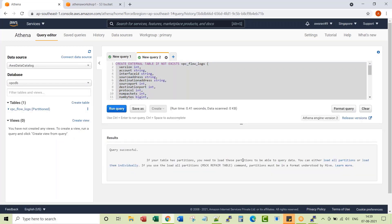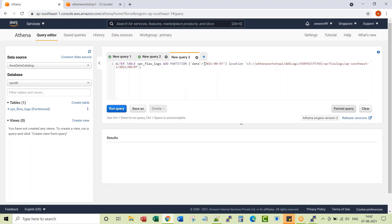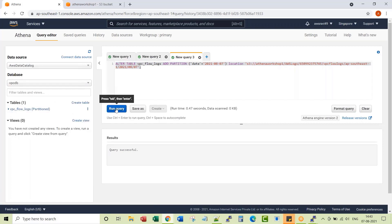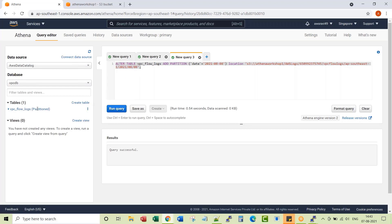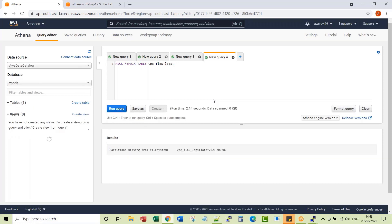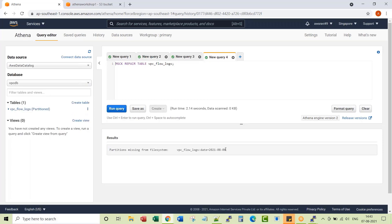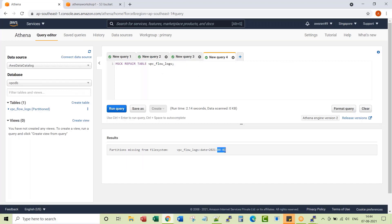Query is successful. If you have partitions, you need to load them to be able to query the data. Let's add the partitions — the first partition with year, month, and day. You can add another partition for the next day as well. Before you actually query this table, you just have to load partitions. It may say partitions missing for the file system — that's okay, because I have created a partition in advance for tomorrow.